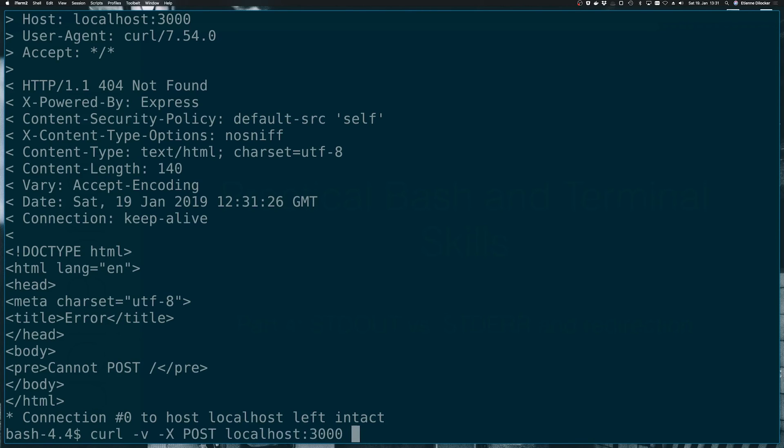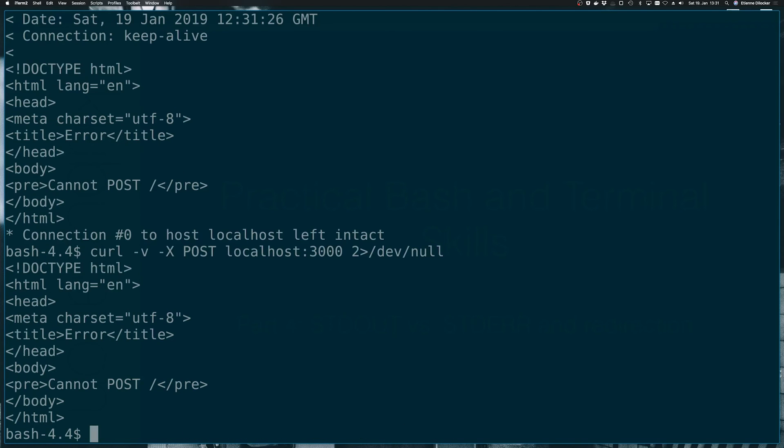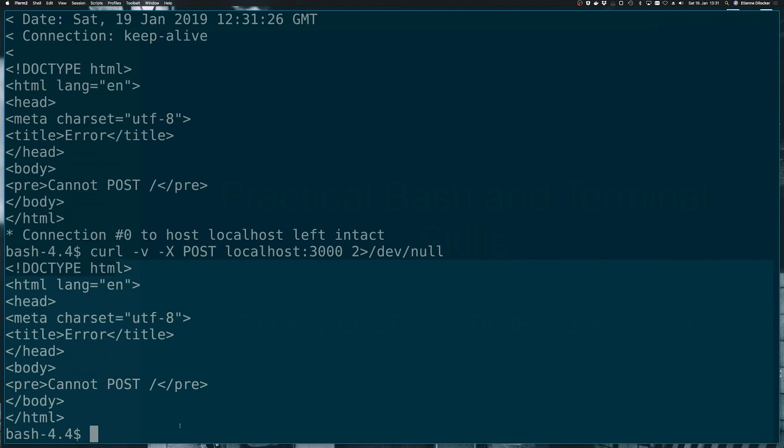what we can do now is redirect stream two to dev null. And even though we're running in verbose mode, we are now back to our concise output.